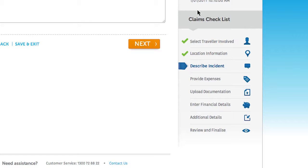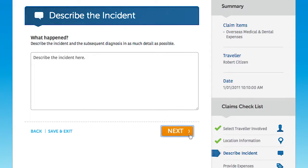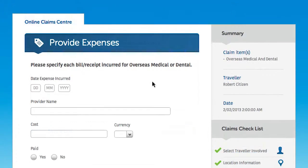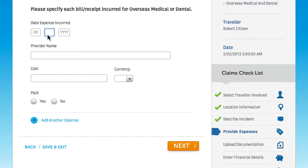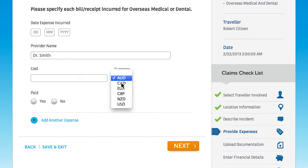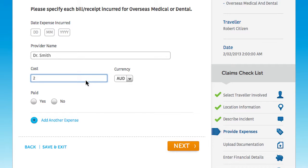The claims checklist on the right will show you how far along you are in the lodgment process. In the next step, list out your expenses for the claim. You'll be allowed to enter as many expenses as required within each benefit category by clicking the add another button.